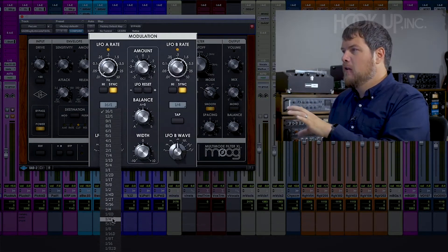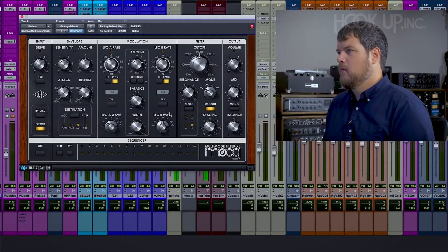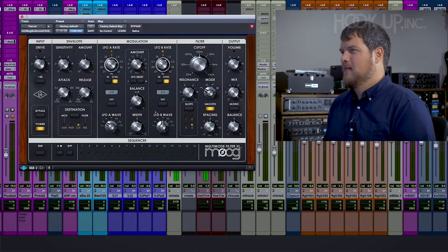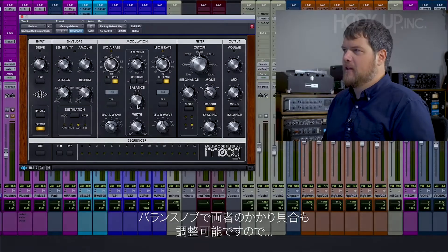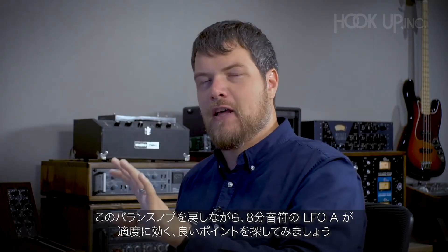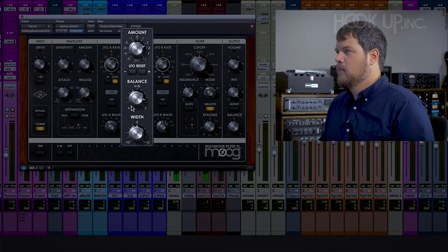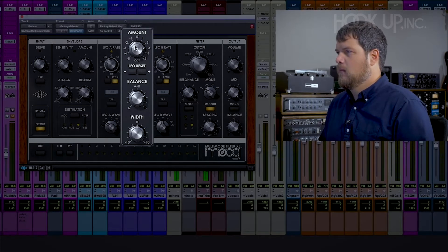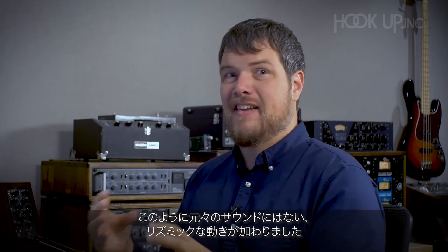On top of that quarter note filter, what if we add an eighth note filter? So now one LFO is going at quarter notes, the other LFO is going at eighth notes. I like the quarter note better than the eighth note, but a touch of the eighth note might be cool. That's where the balance knob comes in handy. I'll turn the balance all the way to B so it's only listening to LFO B, then dial that back until I get just enough of LFO A on eighth notes to give me the rhythmic interest I'm looking for.